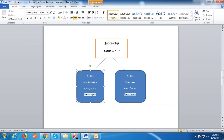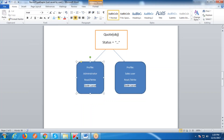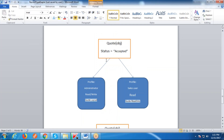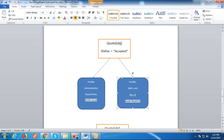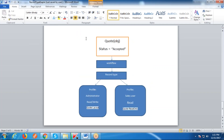Here I am going to consider two profiles: Administrator and Sales User. When a quote is created, both profiles have read-write access and the default page layout is Quote Layout for both. Whenever the status gets the 'Accepted' value, Administrator should have read-write access with the same page layout, whereas for Sales User they should have only read access with a different page layout.